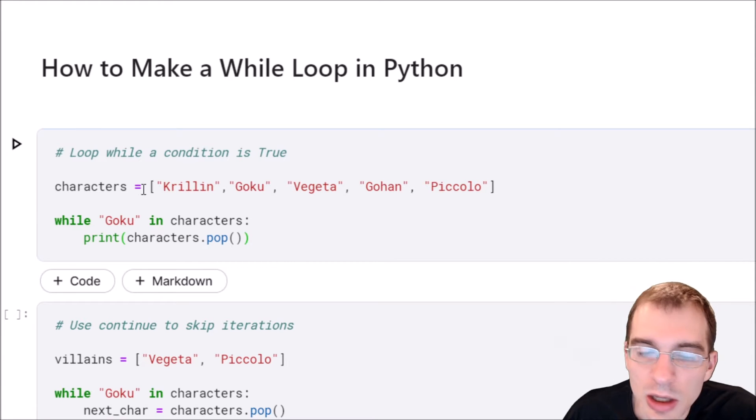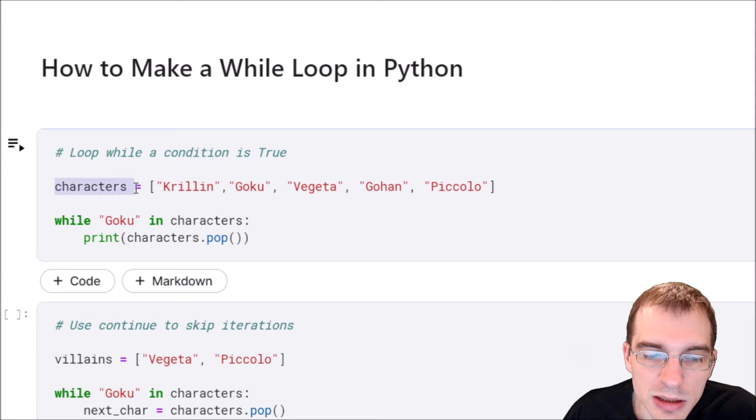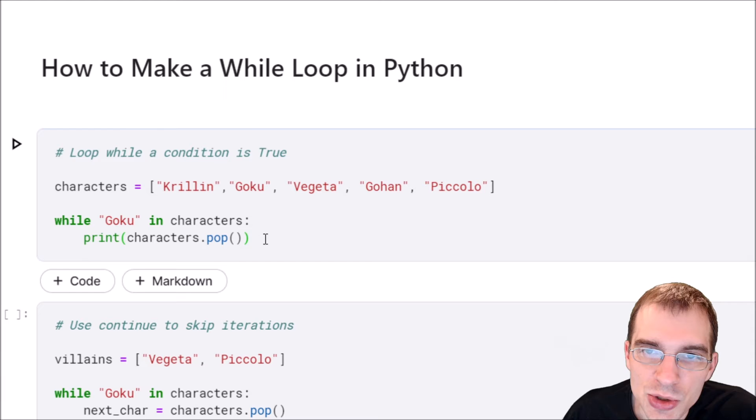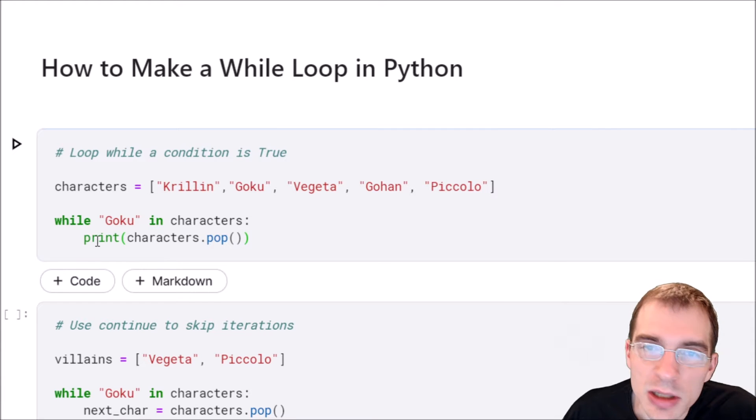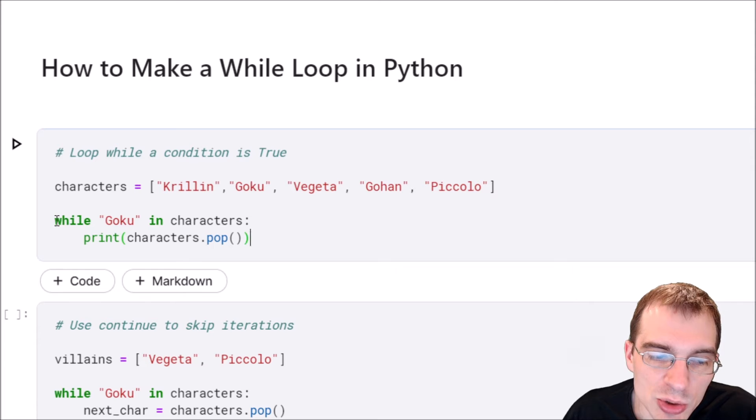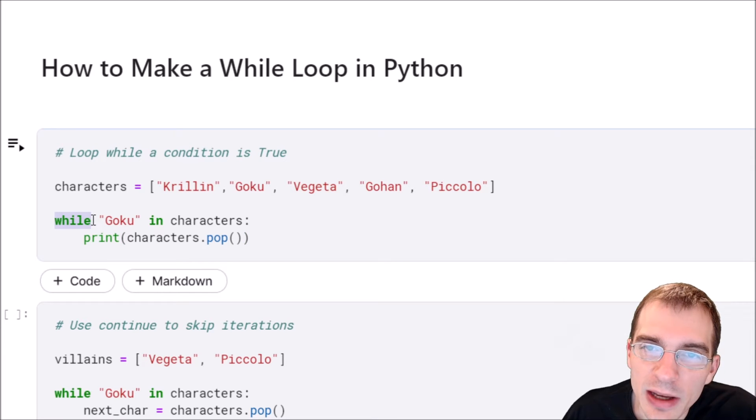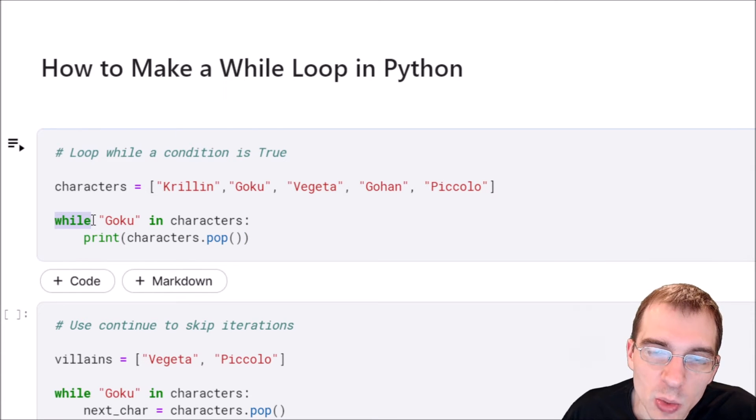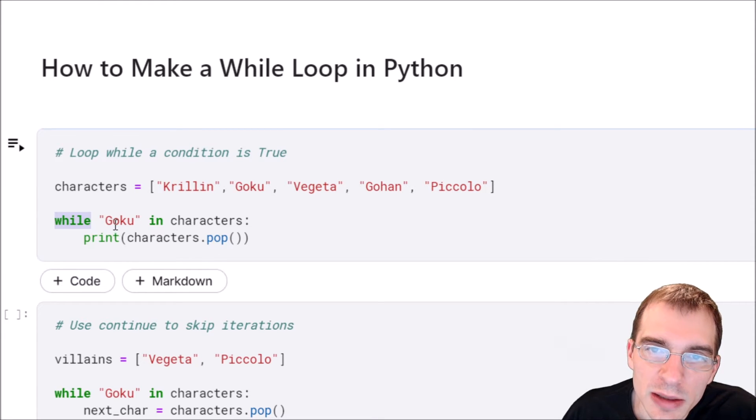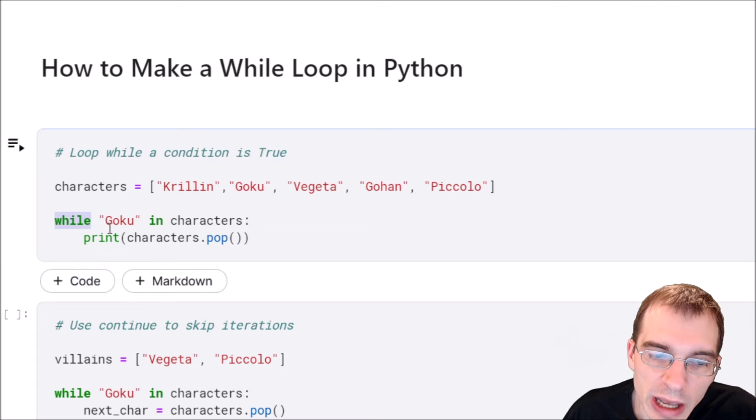We're going to define a list of characters here and then run a while loop. As long as this is true, the loop is going to keep running. To start with, to open a while loop in Python you use the keyword while, and then after that you supply whatever logical condition is going to be true to make the loop keep running that eventually will need to be false to exit the loop.